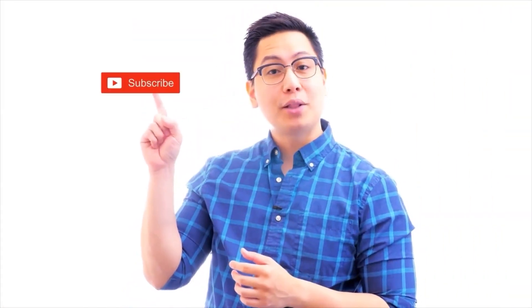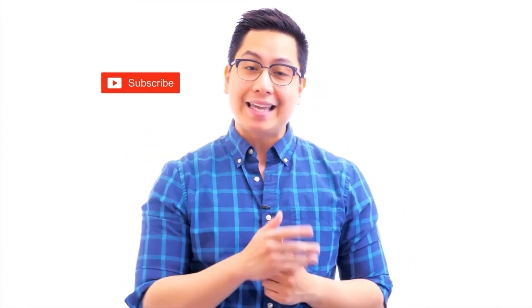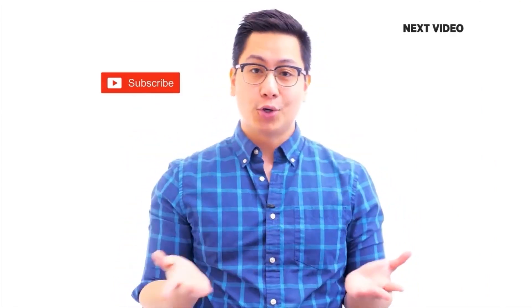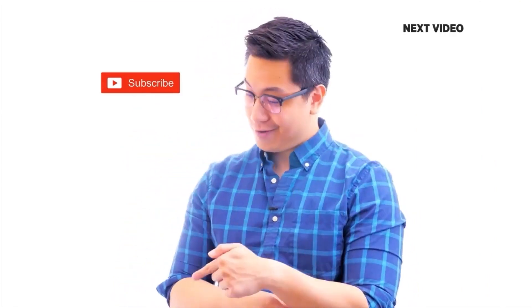Hi there. If you like this video, subscribe to the Simply Learn YouTube channel and click here to watch similar videos. To nerd up and get certified, click here.